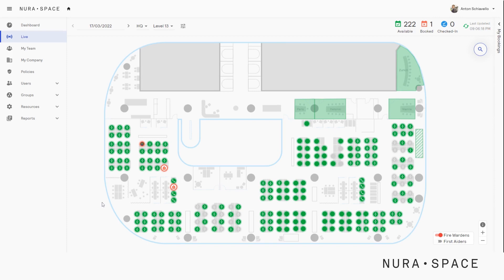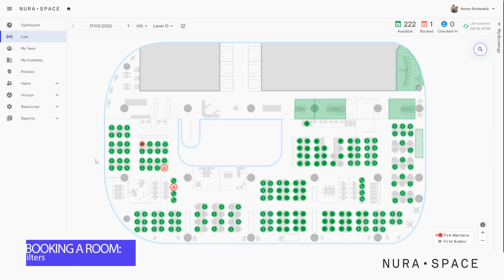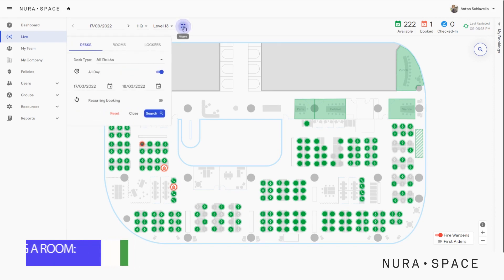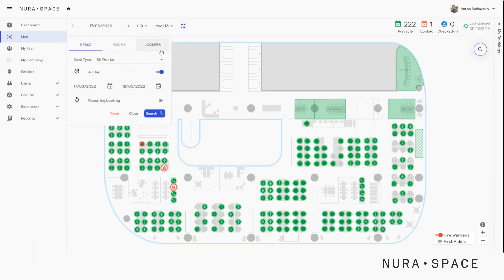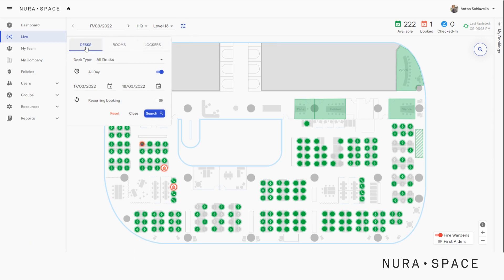Let's take a look at how to make a desk booking using the Neurospace web application. Let's head over to the filters tab where we have the option to make three different bookings: desks, rooms, and lockers. Today we are going to make a desk booking.